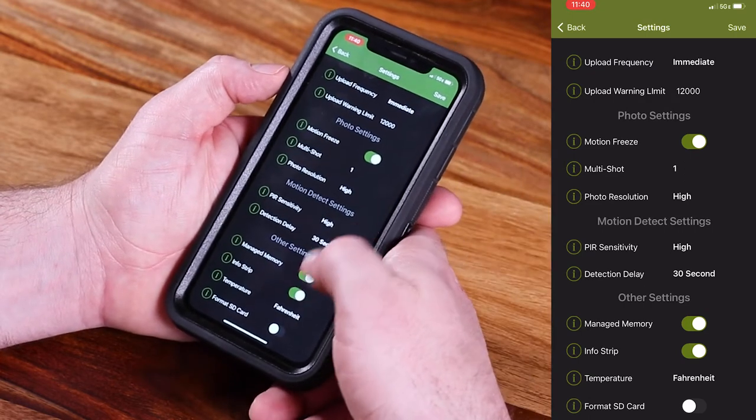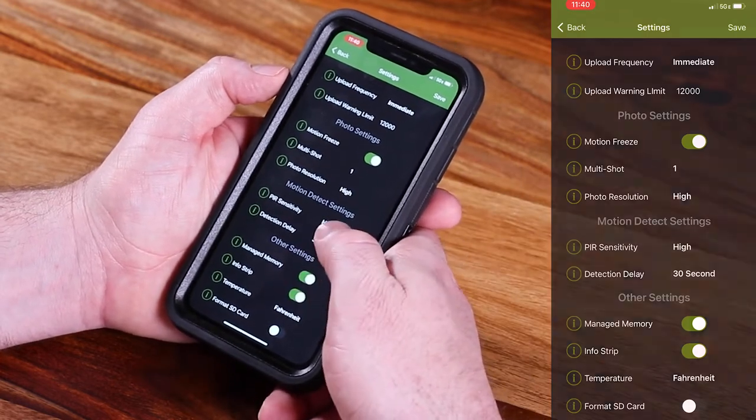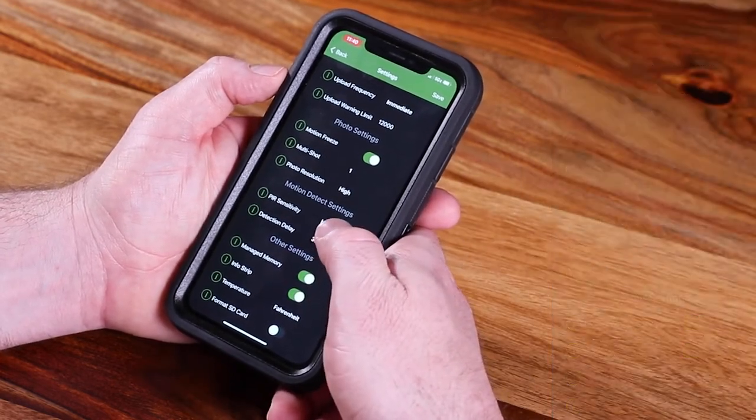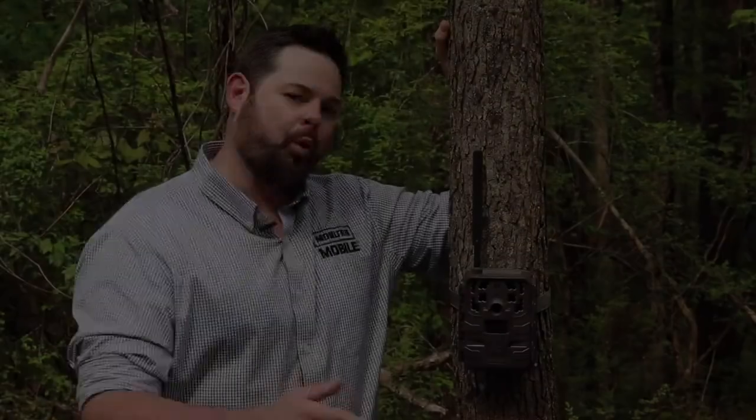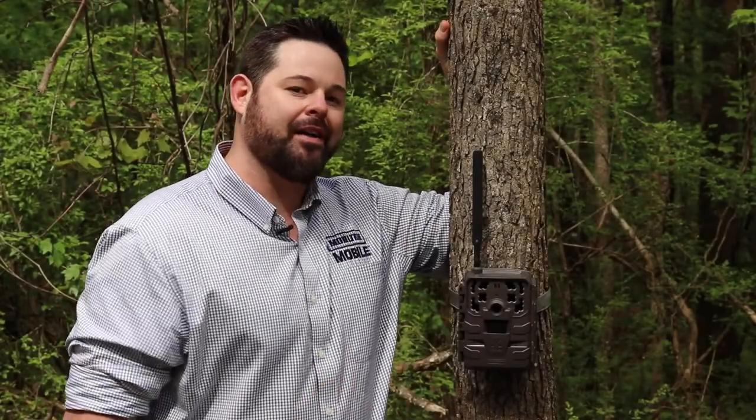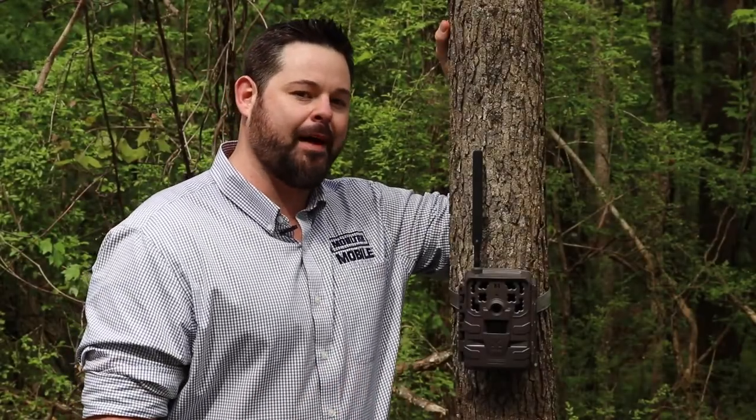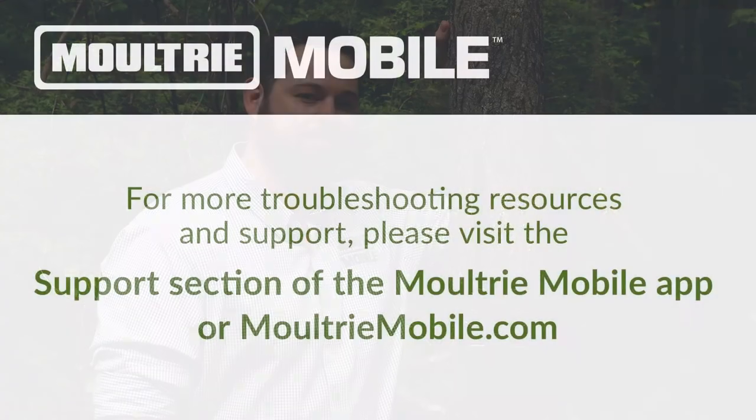This, among other things, is why the Moultrie Mobile app is so special. For more information or to reach out to us, click the support icon in your Moultrie Mobile app or visit us at MoultrieMobile.com.